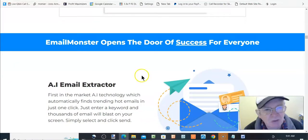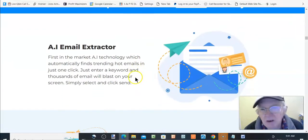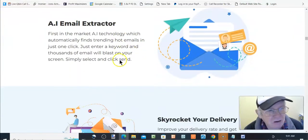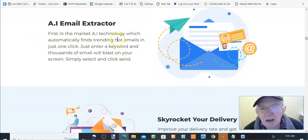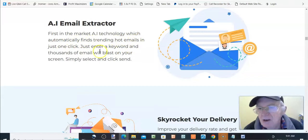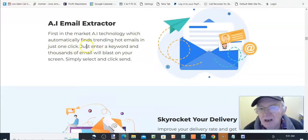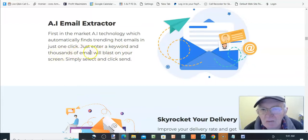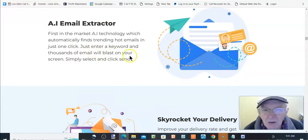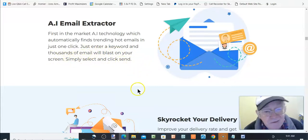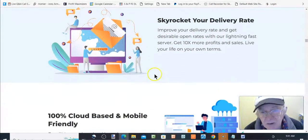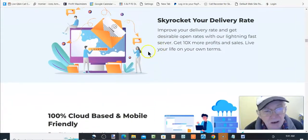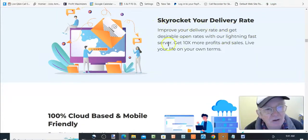Email monster opened the door to success for everyone. It's just an AI email extractor, which means what? First in the market, AI technology, which automatically finds trending hot emails in just one click. Just enter the keyword and thousands of emails will blast on your screen. Simply select and click send. So what they are assuming here, they're assuming you've got a list. That's what they're assuming.